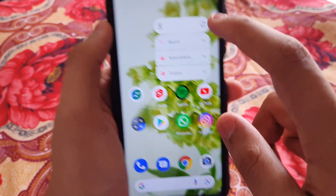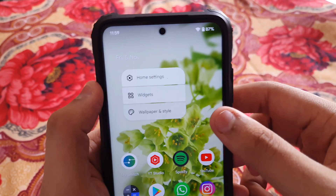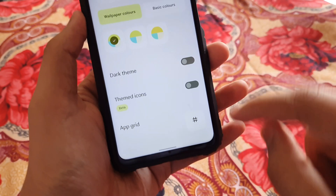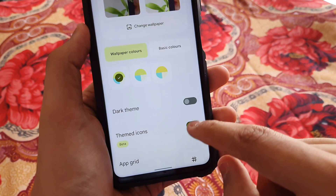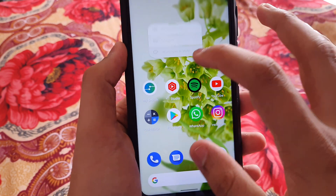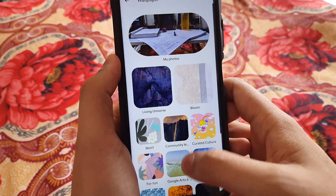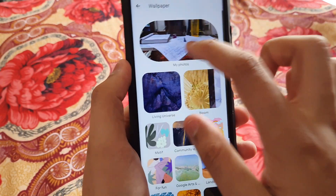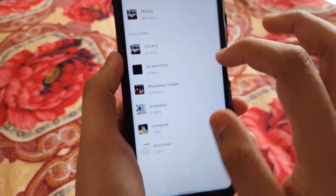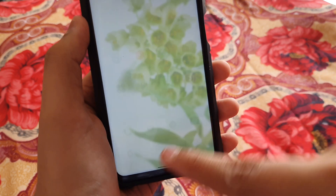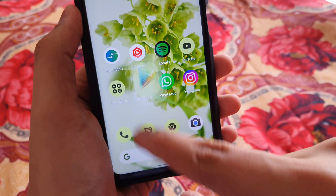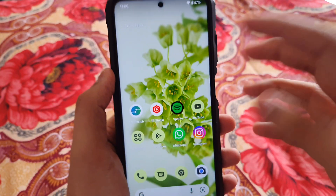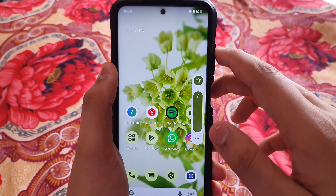In the home wallpaper settings you also have themed icons. Let me enable this — okay it isn't working that well right now, maybe because of the live wallpaper. But normally themed icons do work. There you go, now the themed icons are working — that's how it looks. It looks really awesome, honestly.